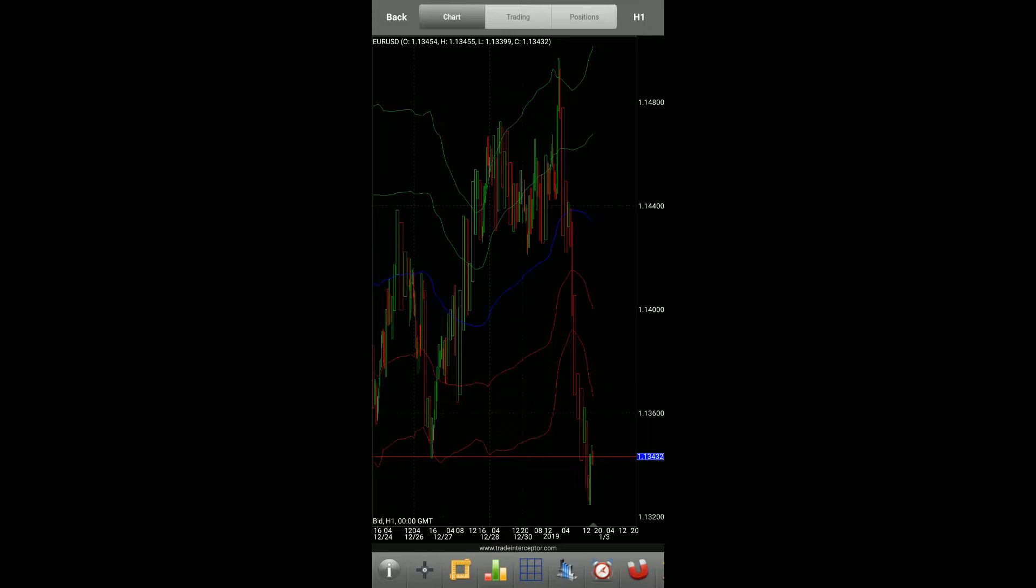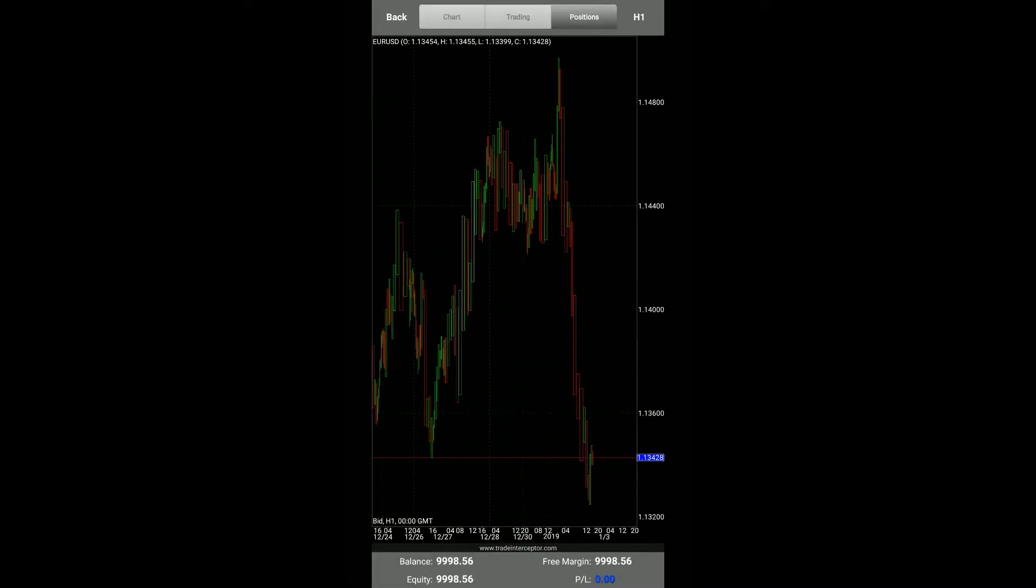Now there are three different options you can use: a chart, which is where you'll primarily be doing all of your graphing and using your analytical tools, drawing and indicators as well. There is positions - this will show you any active positions on a chart.